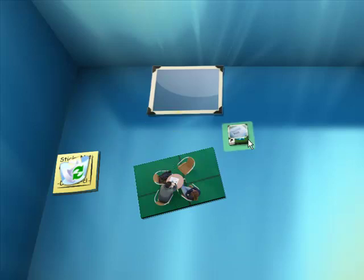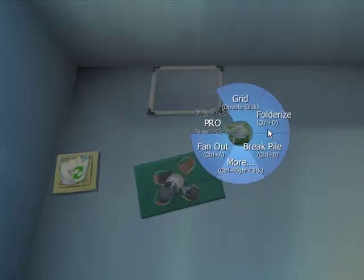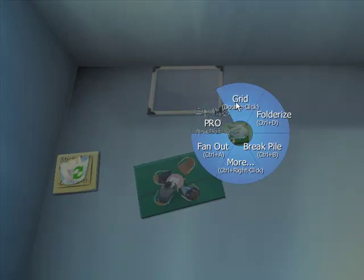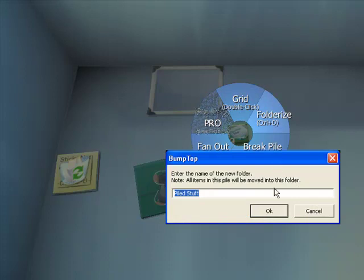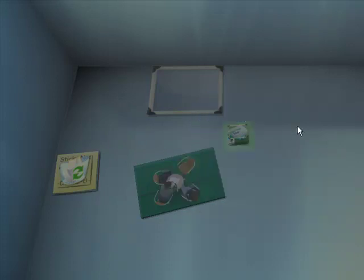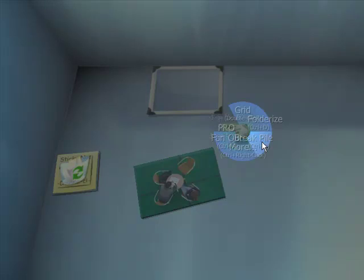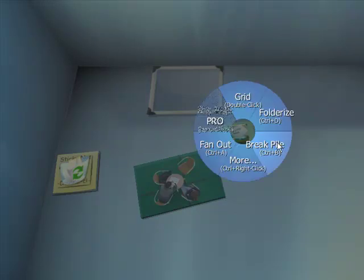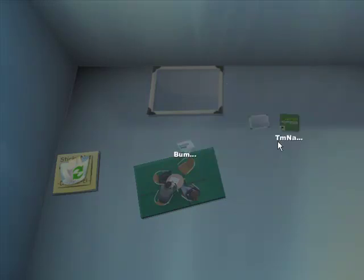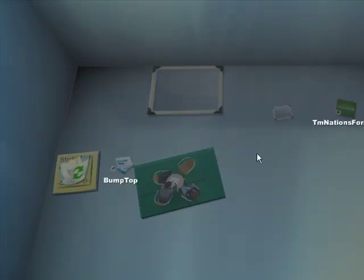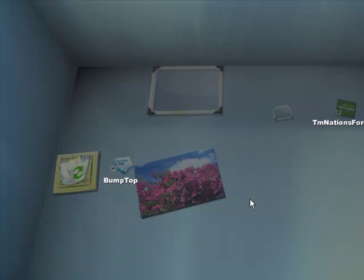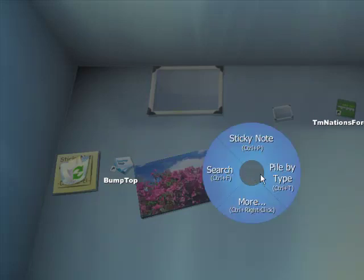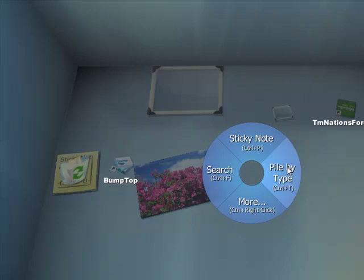And if you right click you're able to change stuff. You're able to go into the pro version, put them into a grid, re-change the folder, folderize it which means it's just like making it into a folder, break pile which means they will separate where a minute ago they were in a pile. And if I right click on this now I'm able to make a new sticky note, create a new pile, search for something or more.